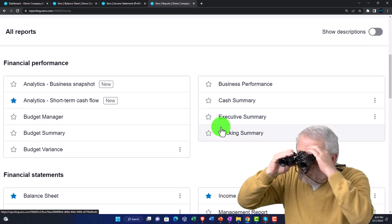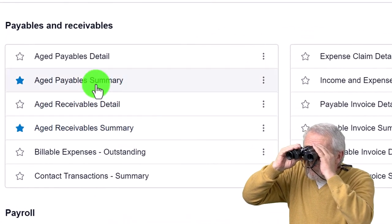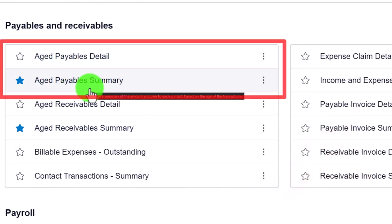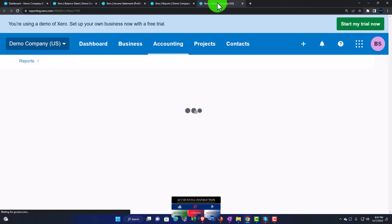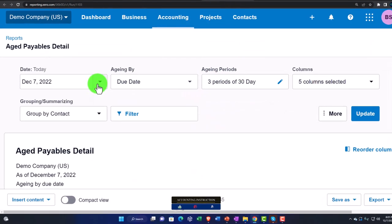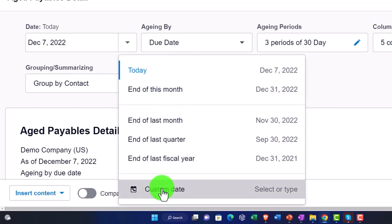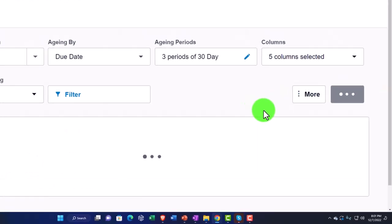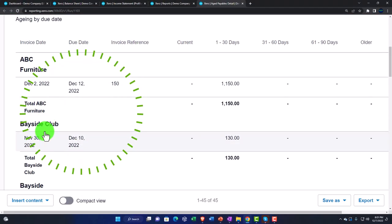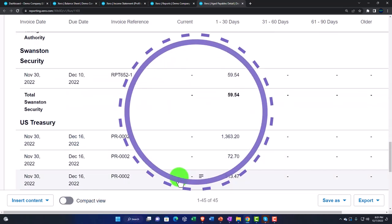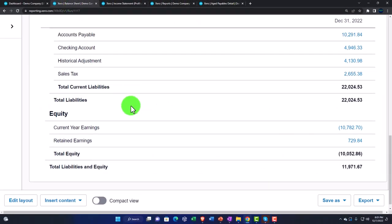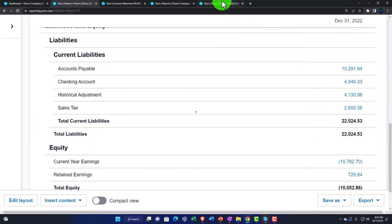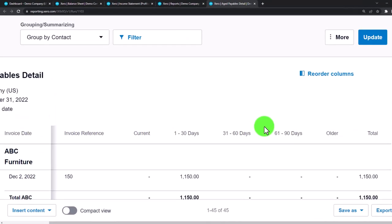Under Payables, we have Aged Payable Detail and Payable Summary — traditional reports found in all accounting software. The detail report breaks out who we owe money to. Setting the custom date to end of December, the total in the sub-ledger is 10,291.84, which ties out exactly to the accounts payable balance on the balance sheet. It's a sub-ledger giving more detail about that balance sheet account.